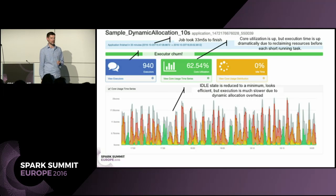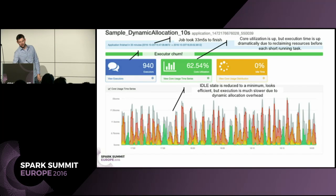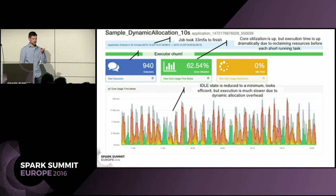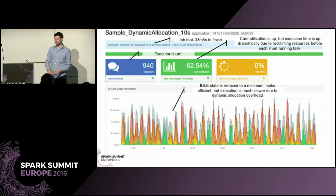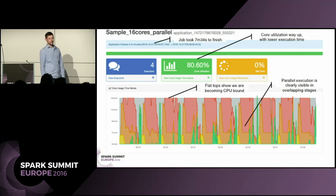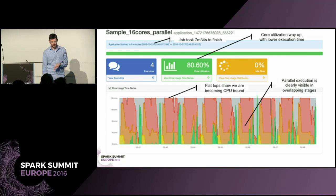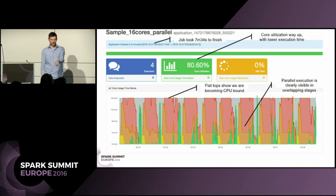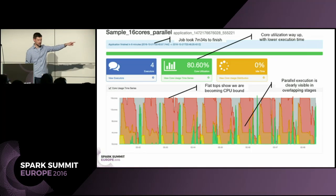So where do we go from here? We still want to try to get CPU bound. The thing we haven't tried — this is still a FIFO job, scheduling execution internally — is to take all three jobs and execute them in parallel using fair scheduling. We can make a simple tweak to add parallelism, use fair scheduling, and execute all three concurrently. Now we're getting somewhere: back at 16 cores where we started, dynamic allocation turned off, parallelism increased inside the individual job. We're down to seven and a half minutes from 10 minutes in execution time, up at 80% core utilization, and you can see flat tops on the graph showing we're beginning to be CPU bound.